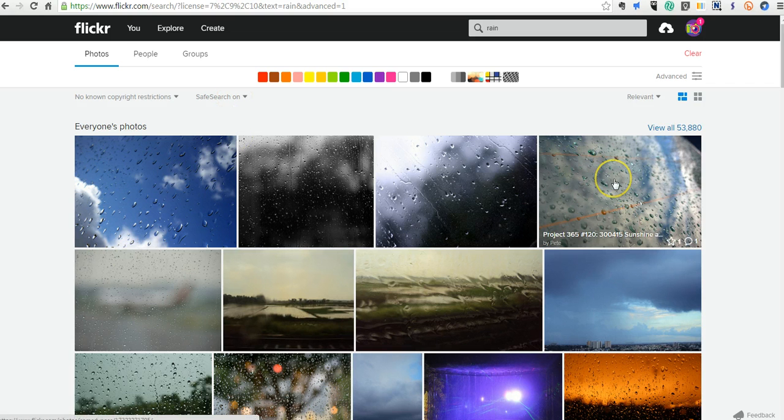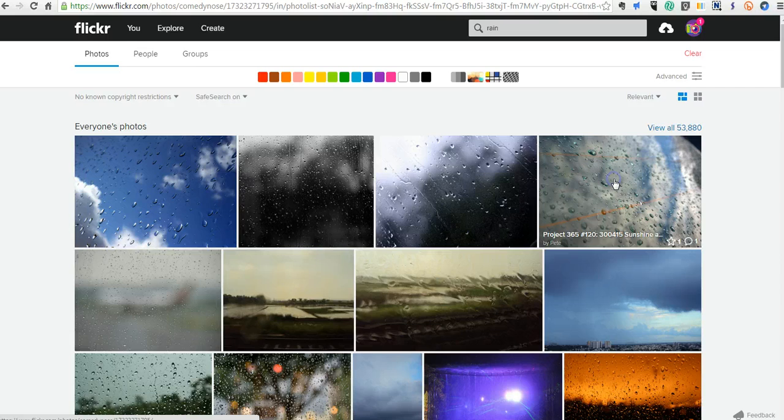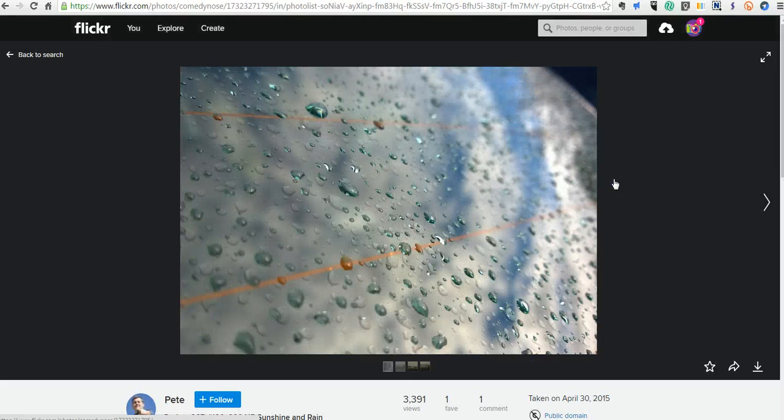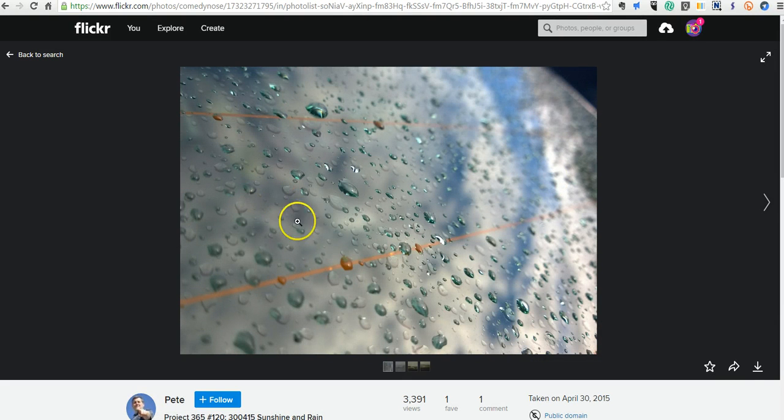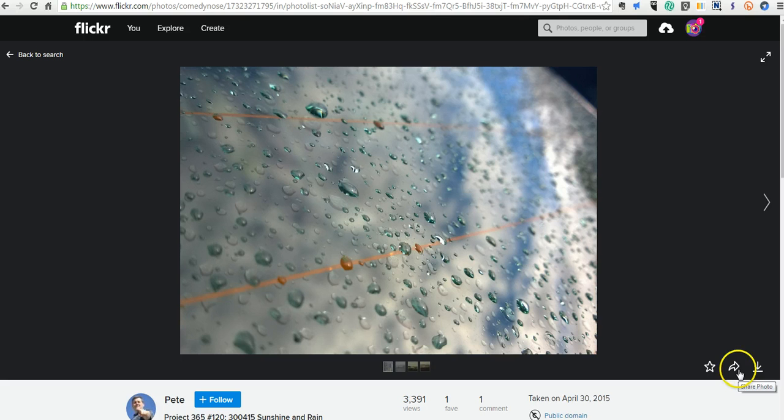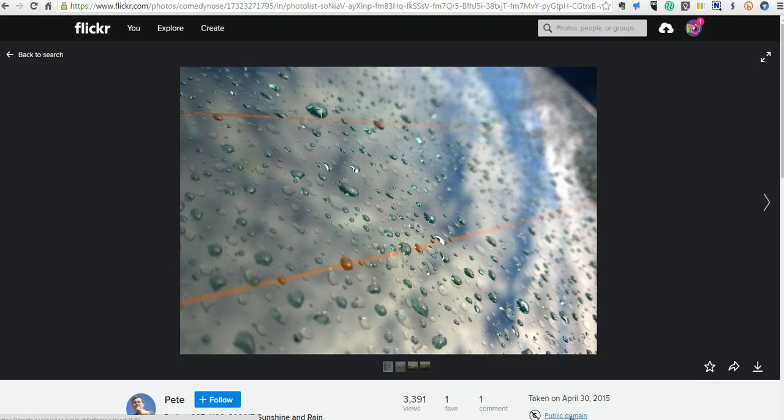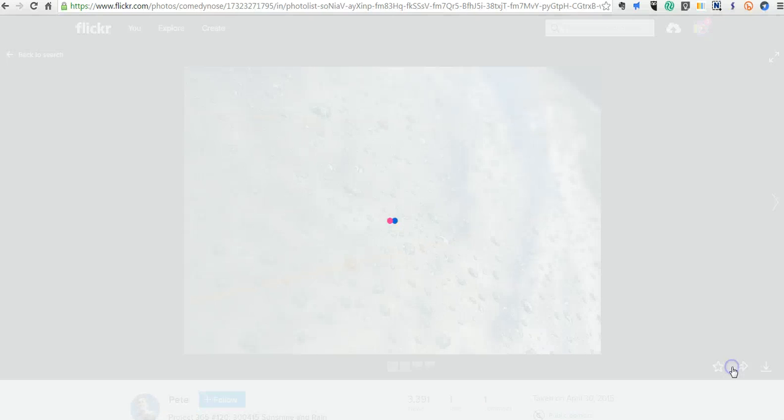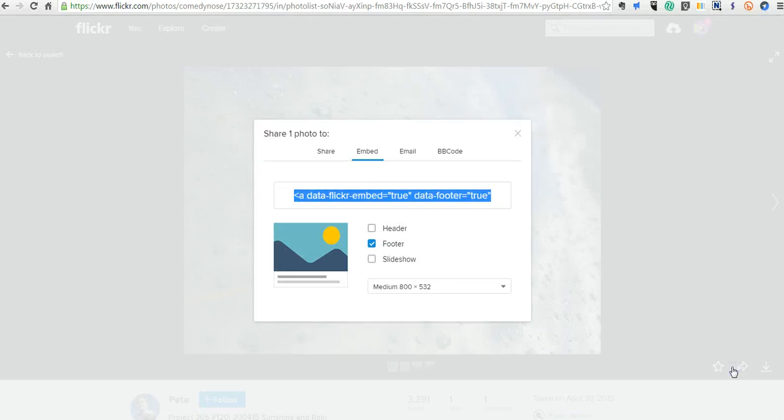Now let's say I want to use this picture over here. I have this picture here and I'm going to look at the sharing options. By the way you can notice that this image says it's in the public domain right there. So let's go into the sharing options.